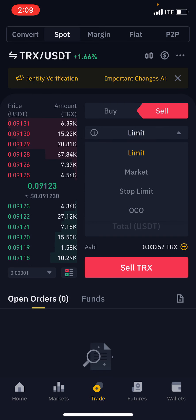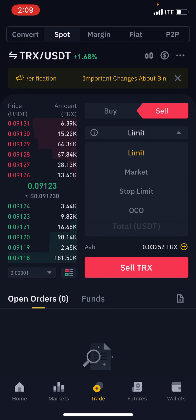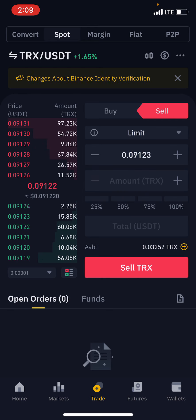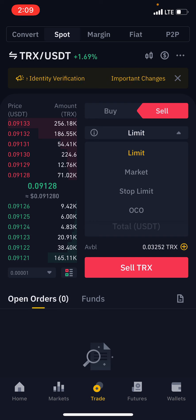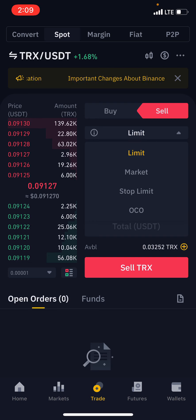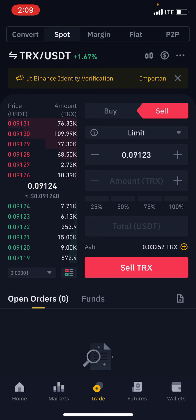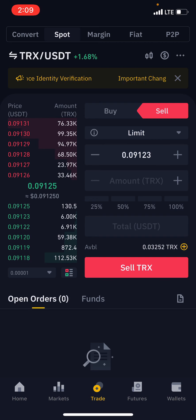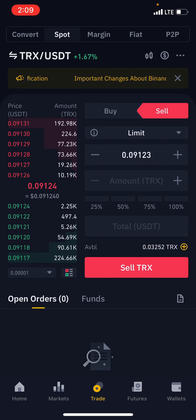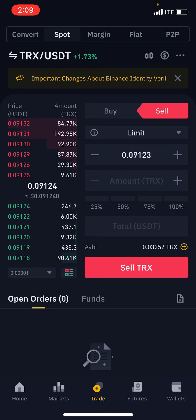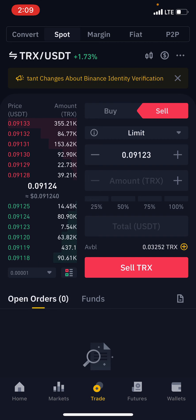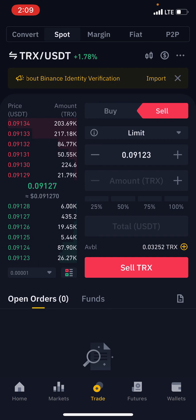In this video we'll cover the limit order, how to use the market order, and how to use your stop limit. The two major ones you should be looking at are the limit order and the stop limit — those are the two major ones, so just pay attention to this video. The first one is the limit order.